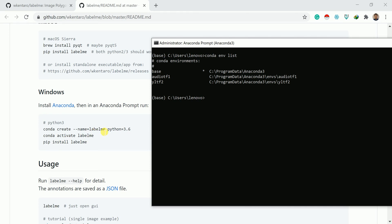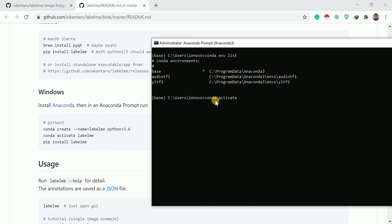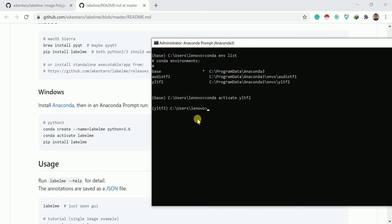Here, I'm activating my AUDIOTF1 environment. Right now I am in base environment, you can see here. So for that I can write conda activate. Let me go with YLTF2. Conda activate AUDIOTF1. Right now you can see I am inside this YLTF2 environment.